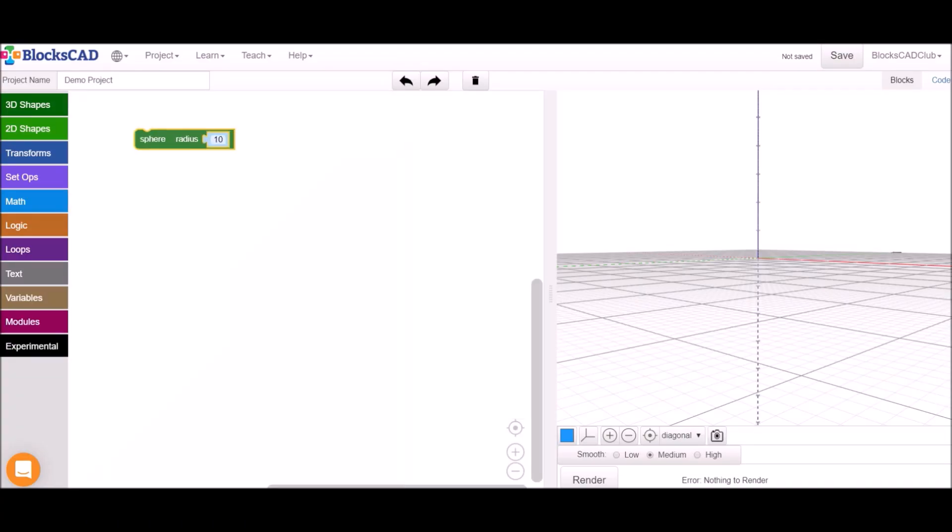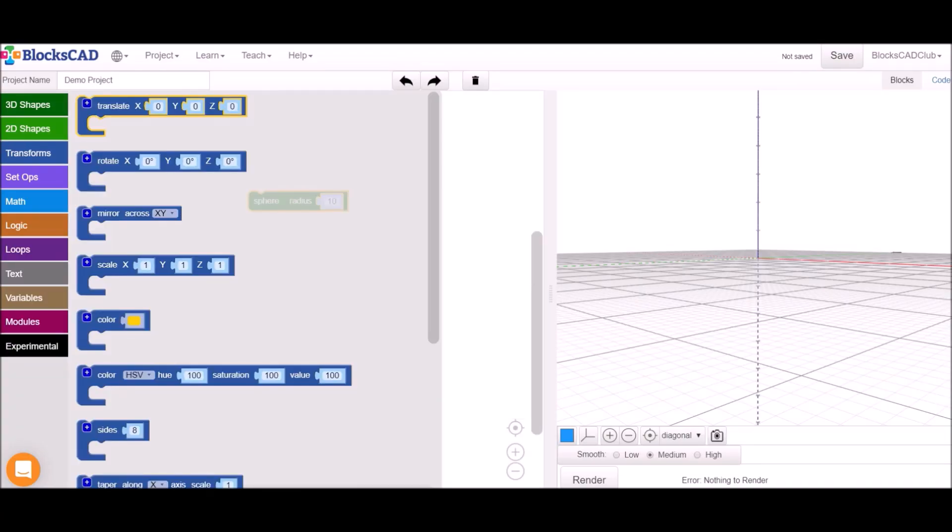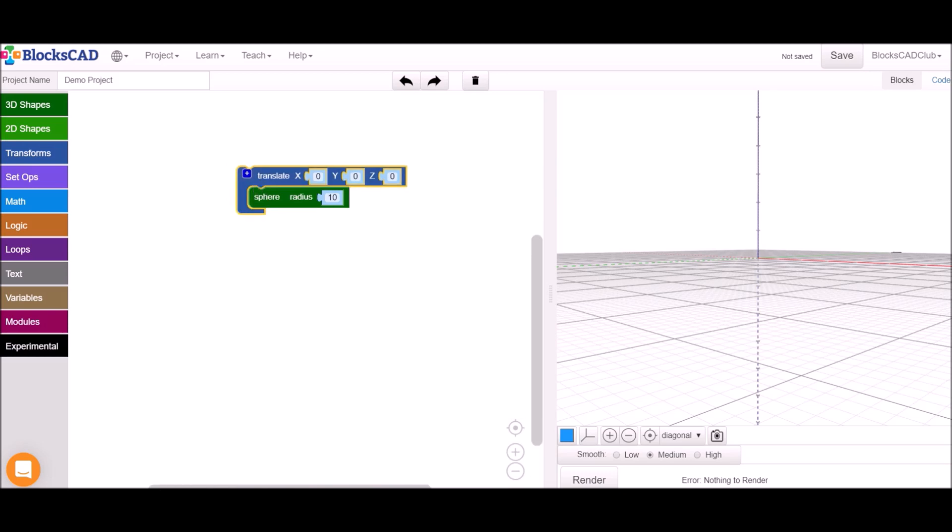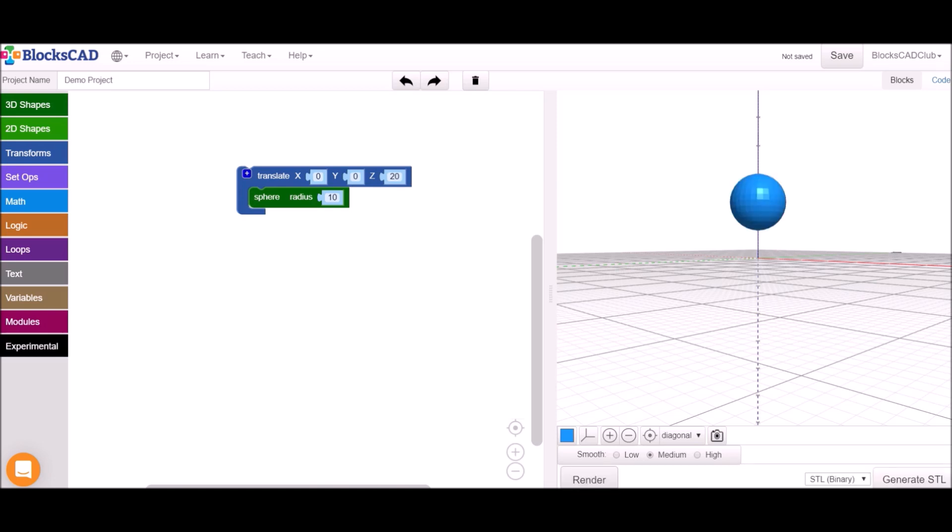To make a model you'll select blocks from the menus on the left and assemble them together in the workspace. To see your model click the render button in the right corner. If you want to export a file for 3D printing you can use the generate STL button. Happy building!